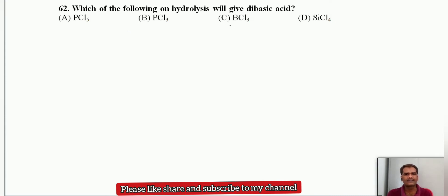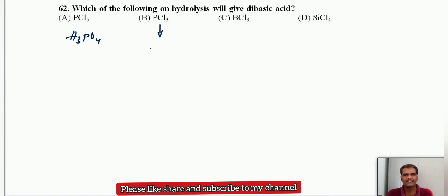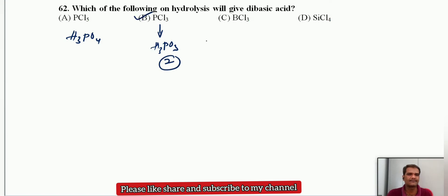Next question: which of the following on hydrolysis will give a dibasic acid? PCl5 on hydrolysis gives phosphoric acid, whose basicity is 3. PCl3 on hydrolysis gives H3PO3, whose basicity is 2 — so this is a dibasic acid. BCl3 gives a monobasic acid, and silicon tetrachloride gives a tetrabasic acid. So the answer is option B.